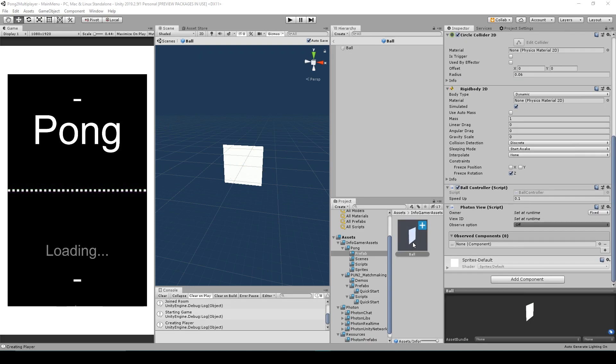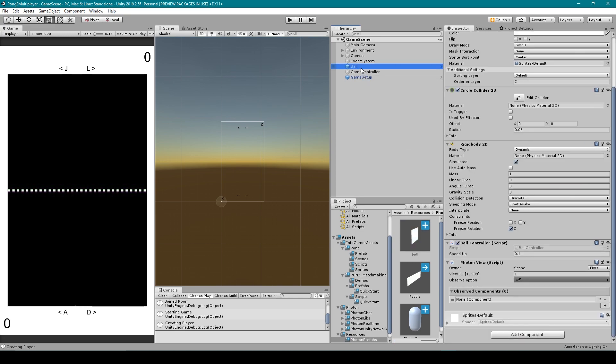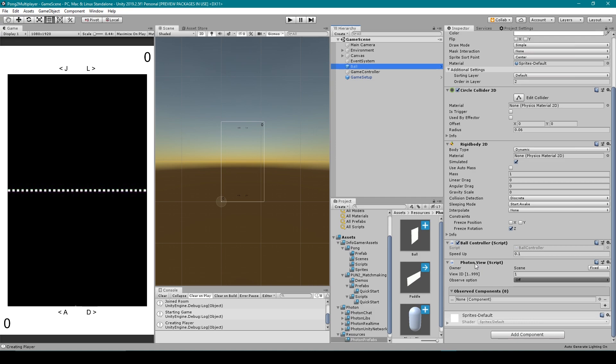Next we'll move this ball prefab to inside the resources folder just in case we decide we want to instantiate more balls into our game. Now we don't necessarily need to instantiate a ball into our game scene if we already have a ball in the hierarchy. This will just mean that the ball object in our scene is owned by our scene instead of a player. The same thing goes for any networked object that is already in the hierarchy to begin with.